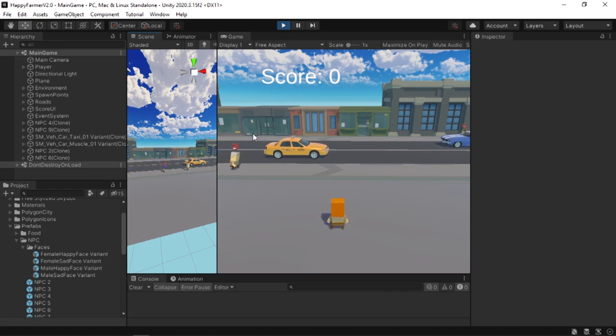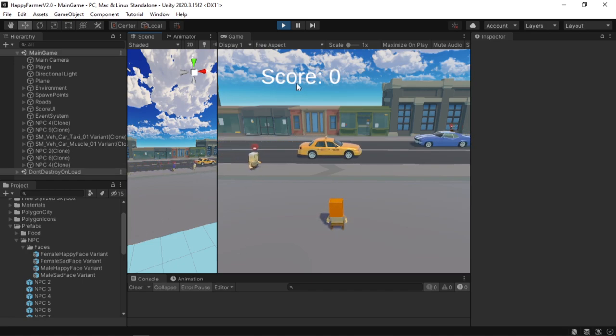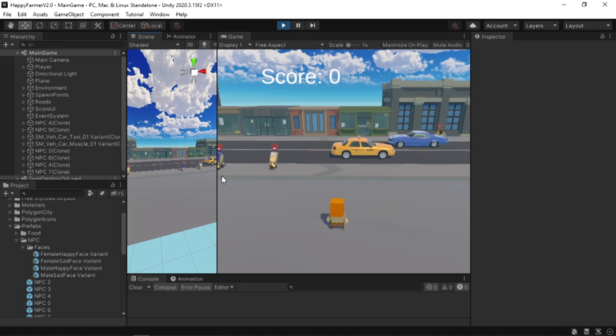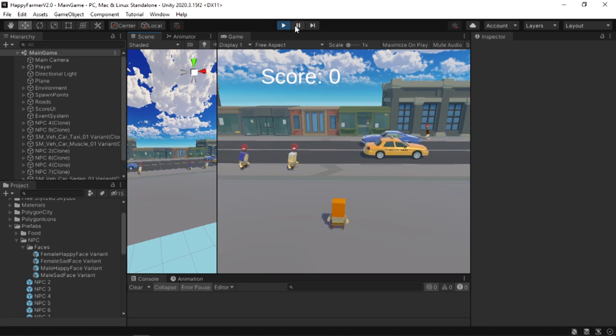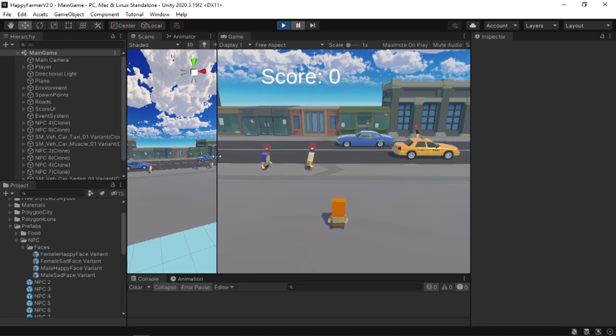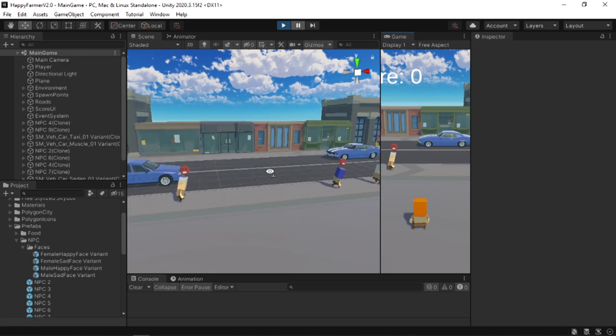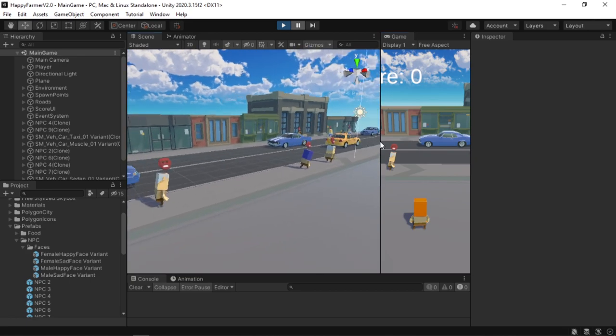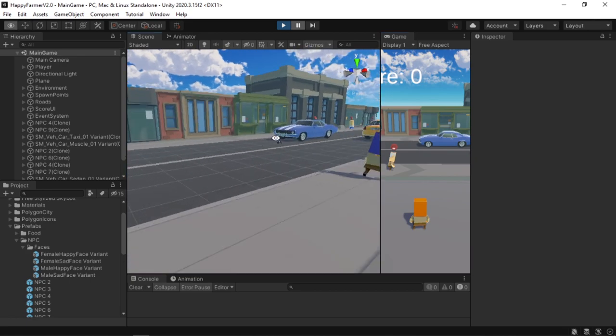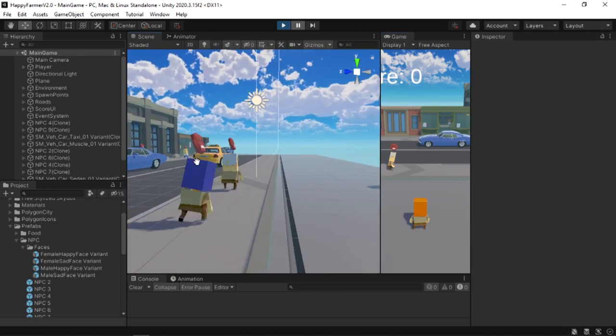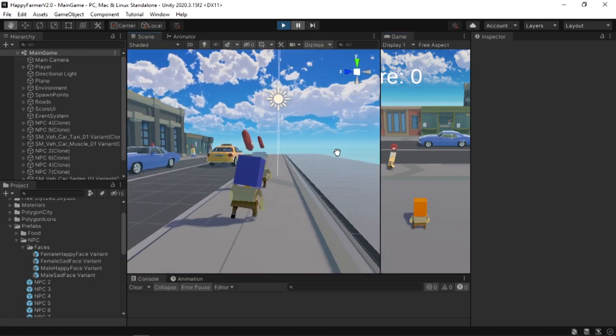So that's it. Now you can create any object in your game into a billboard by using these simple steps. Hope you find this video helpful. If you do, make sure to subscribe and like the video. And I will see you in the next video. Goodbye.